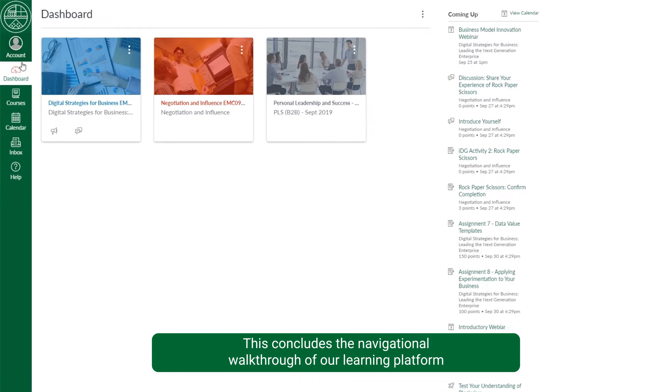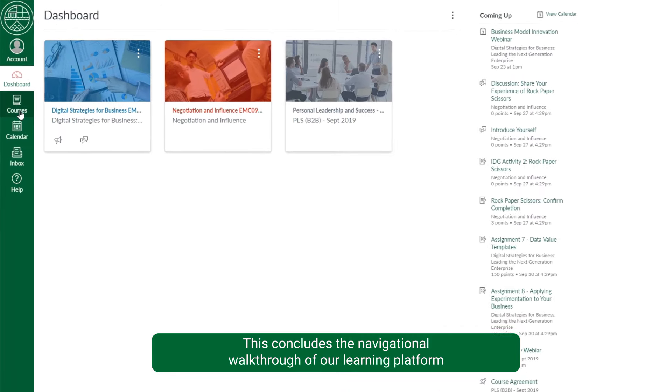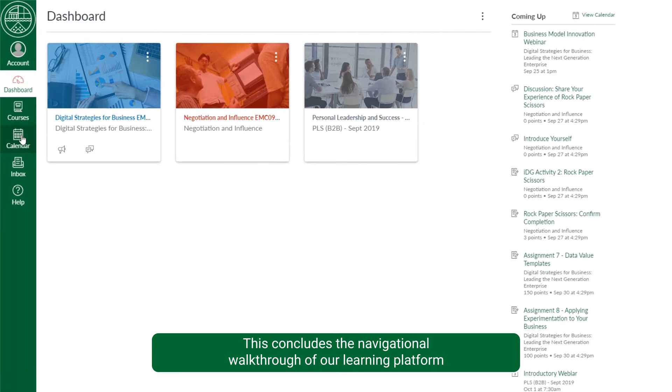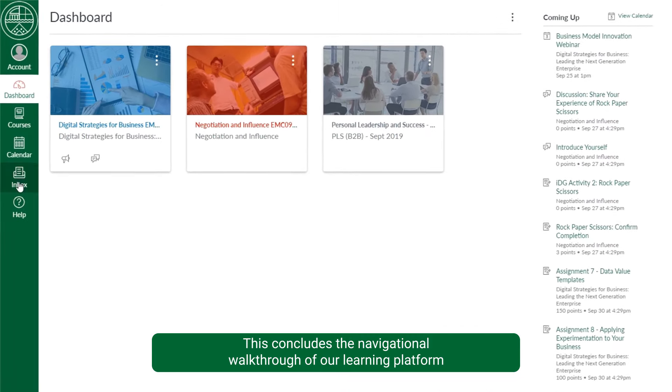This concludes the navigational walkthrough of our learning platform. We wish you the very best on your learning journey.